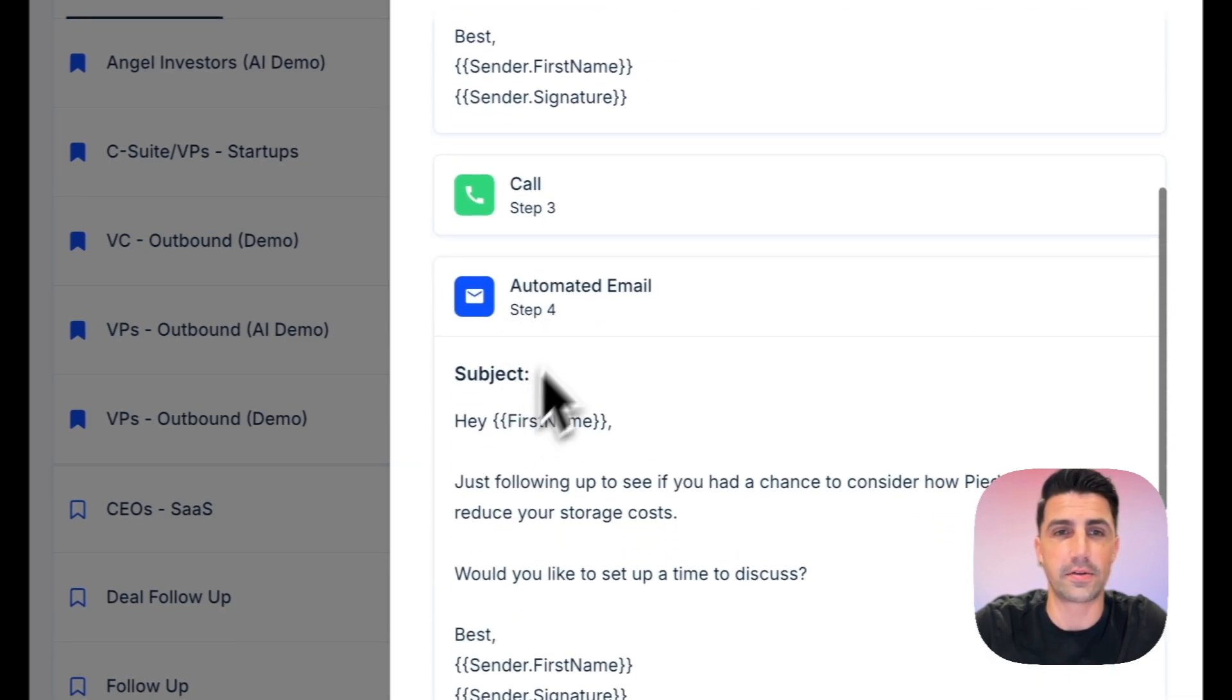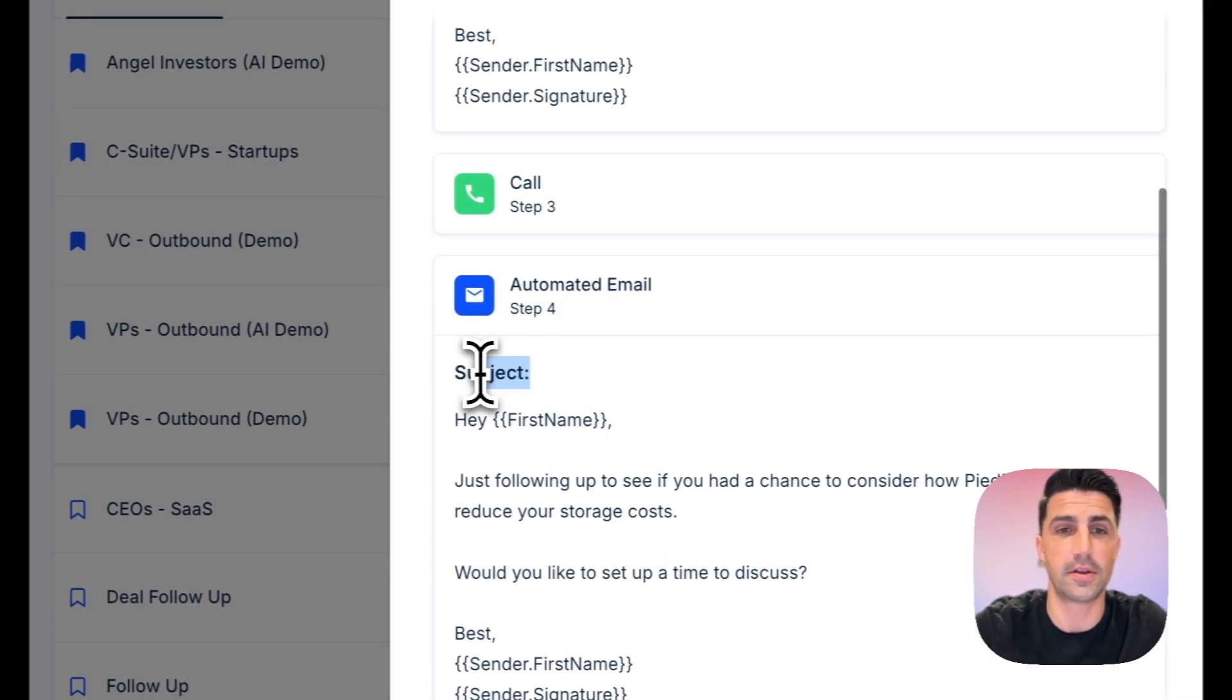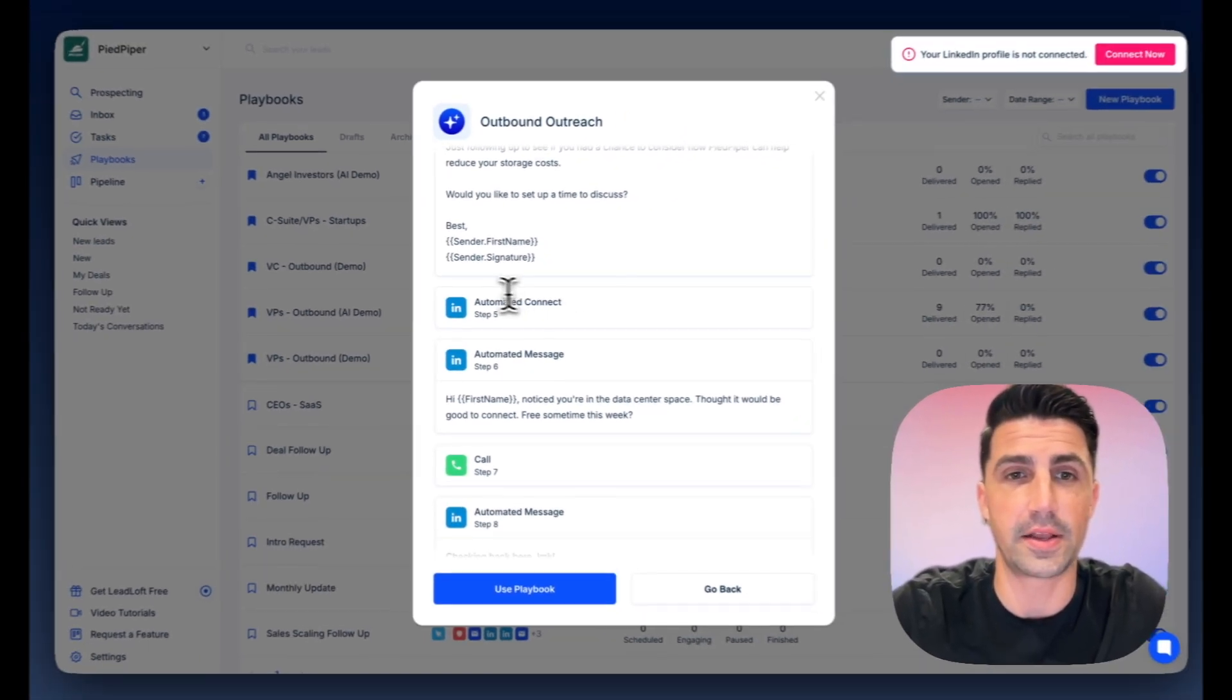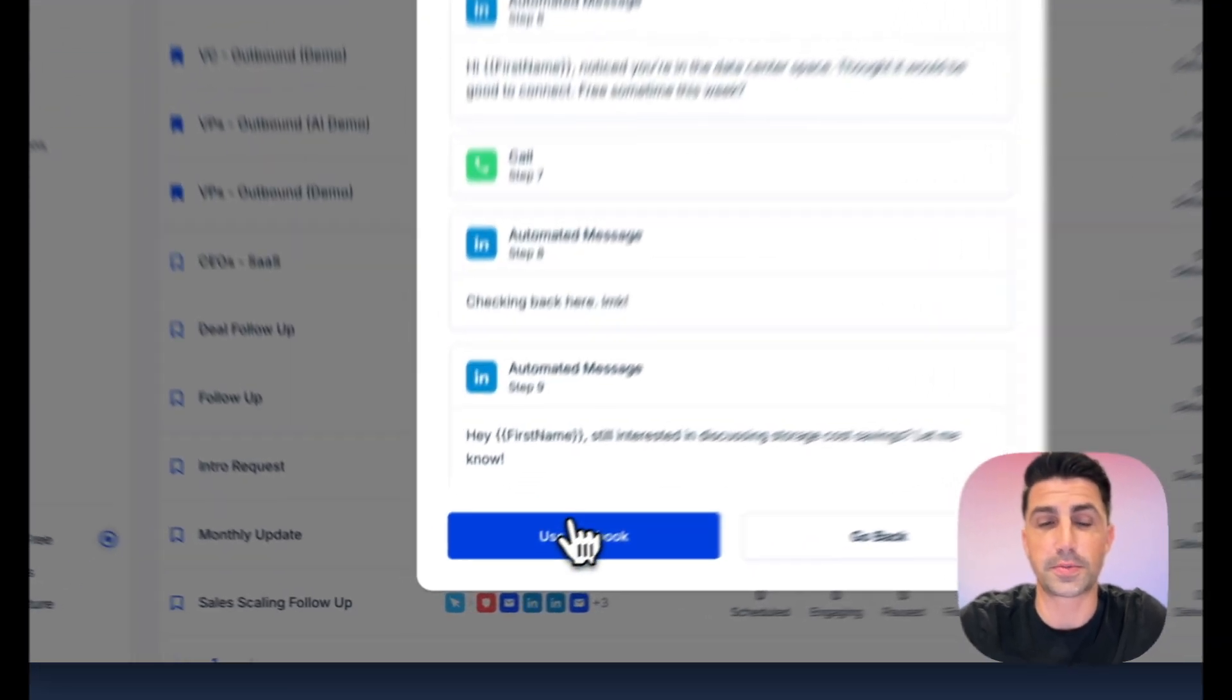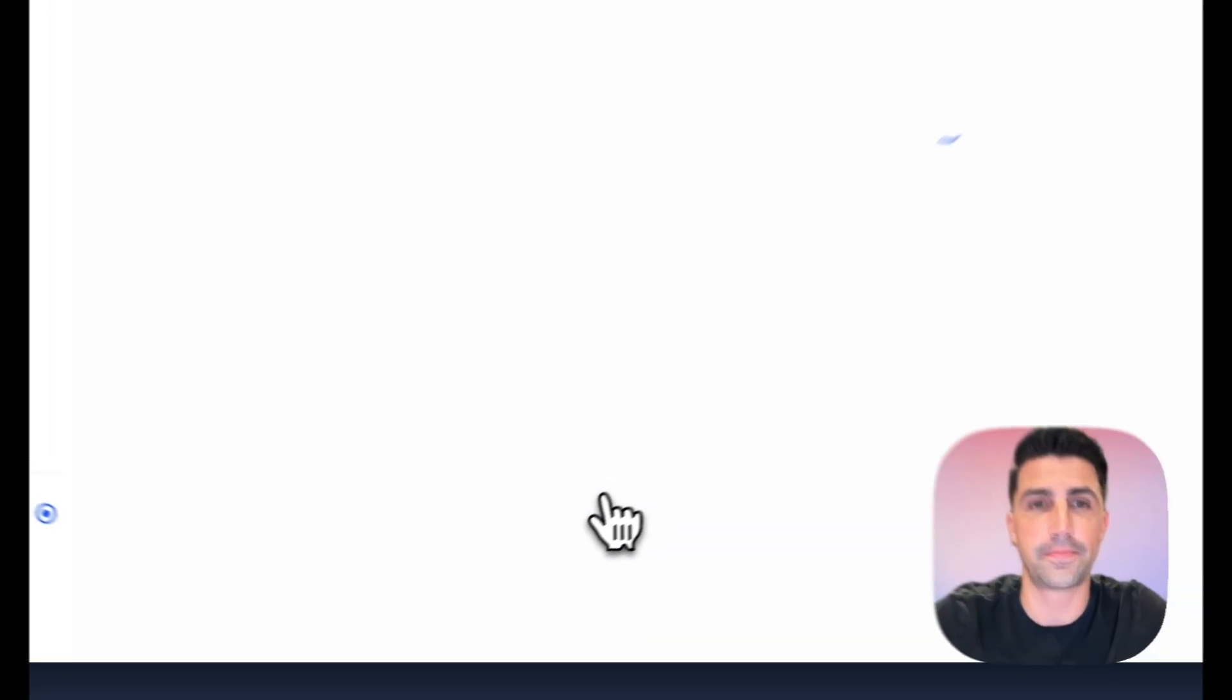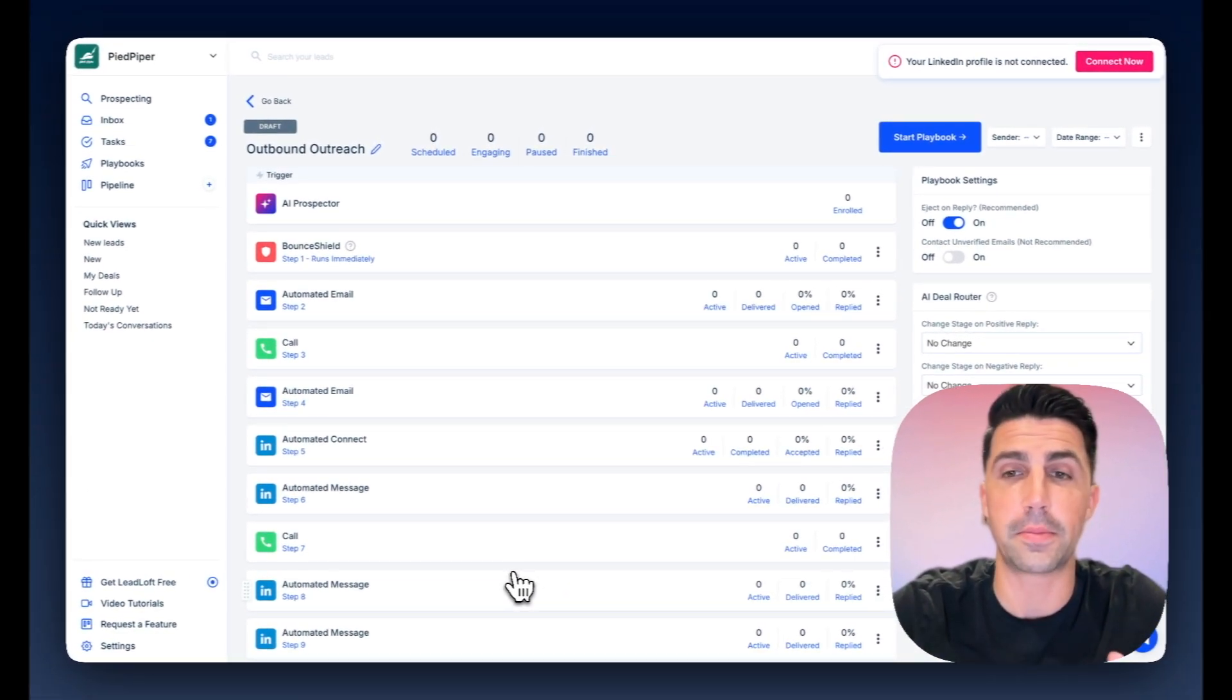Let's scroll down here. There's a follow-up here. There's no subject. So it sends in the same thread. So it's checking back automated connection, automated message, calling steps, etc. Looks pretty good. You can click use playbook. And there you go. You have your campaign completely built out.